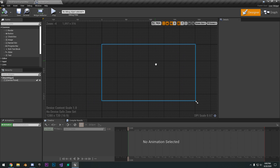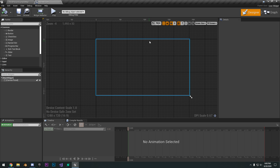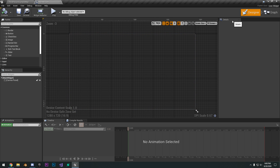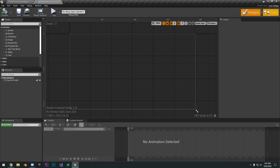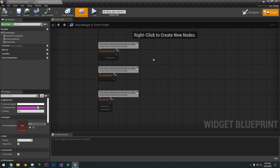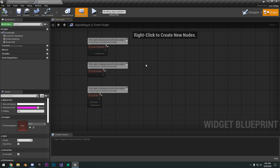In this little viewport, you can pan around by right-clicking and zoom in with your scroll button. On the right, we have the details, so when we have a button selected it'll show all the details for that. This is really just the designer side. If we go to the graph, this is the blueprint aspect of the user interface, which allows us to add functionality to our buttons, progress bars, and all that stuff.